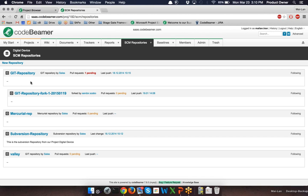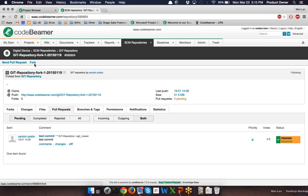In Codebeamer you do the code review in two different places. On the one hand, the code review happens in a so-called pull request. This is only available for the version control systems Git and Mercurial out of the box, and therefore you have to create a fork for Git and Mercurial. Basically a fork is just a copy of a repository, so forking allows you to freely experiment with changes without affecting the original project. Forks are most commonly used to propose changes or to use someone else's project as a starting point for your own idea.